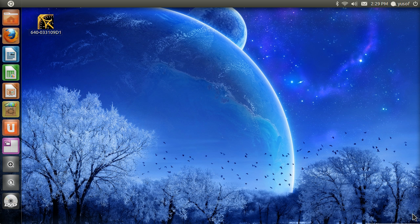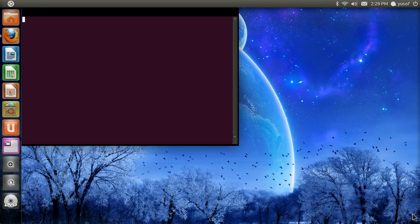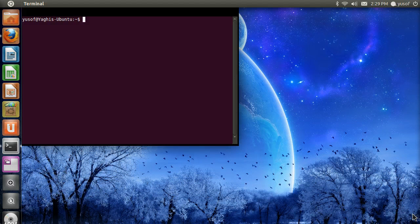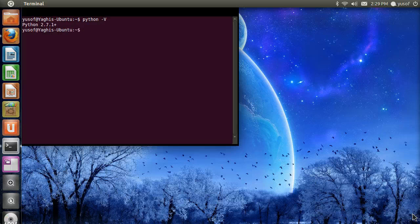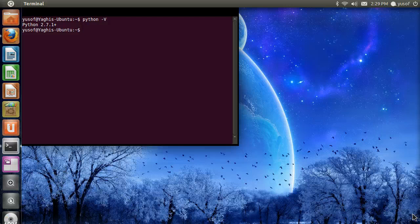Alright, so first of all you have to see if you have Python installed. I just opened the terminal using Ctrl-Alt-T. Now, type in Python and then the minus sign and V. It tells me that I have Python 2.7.1+.